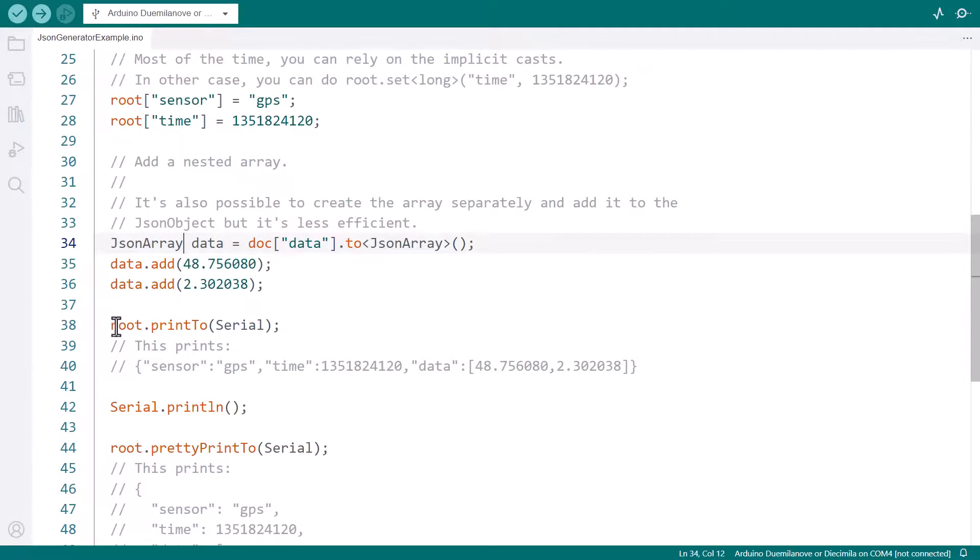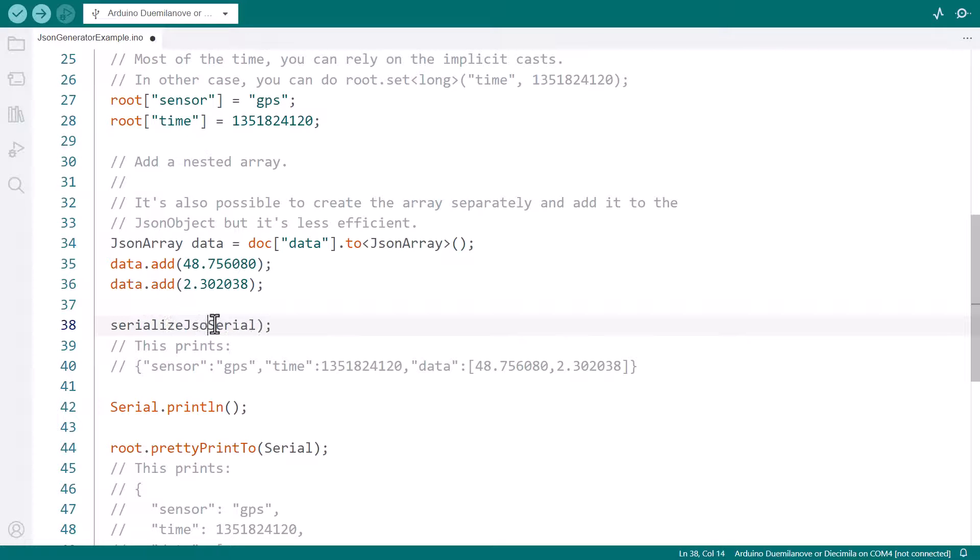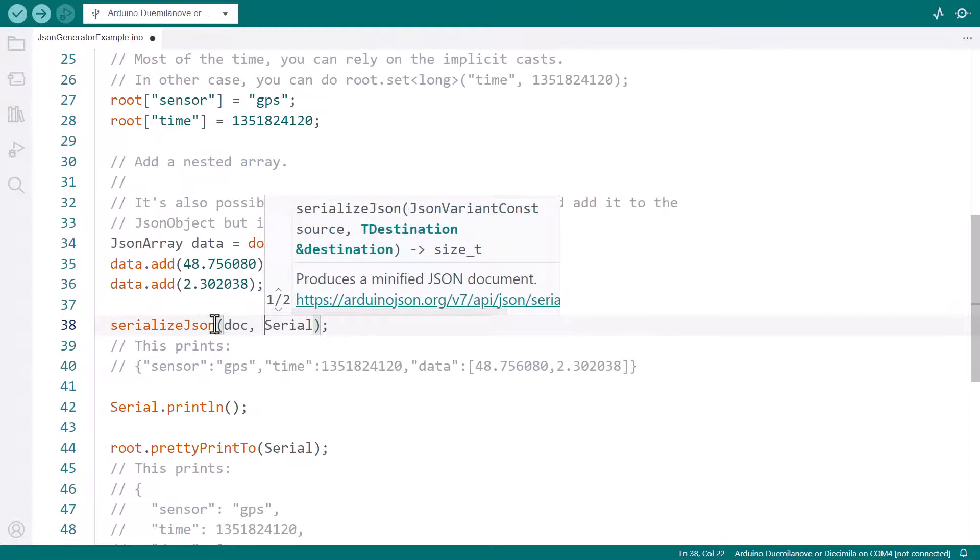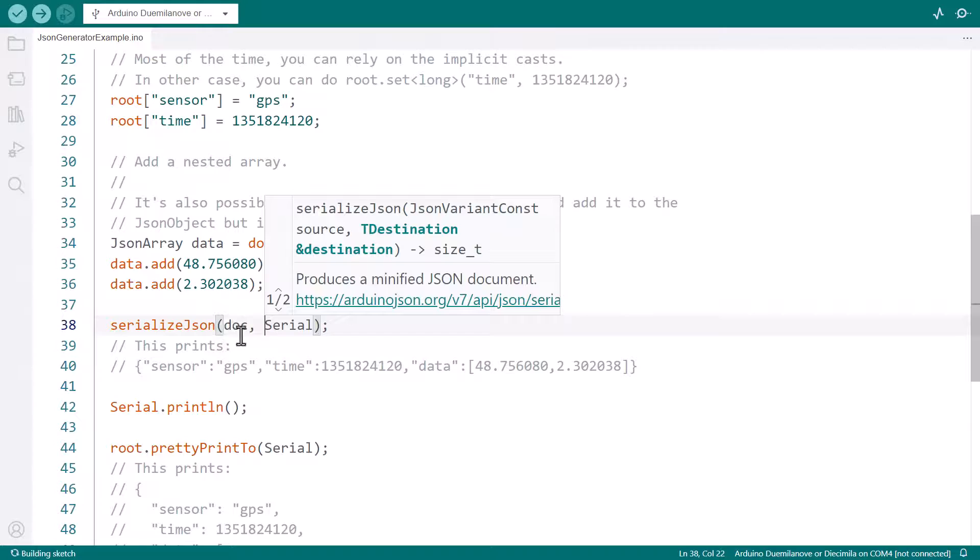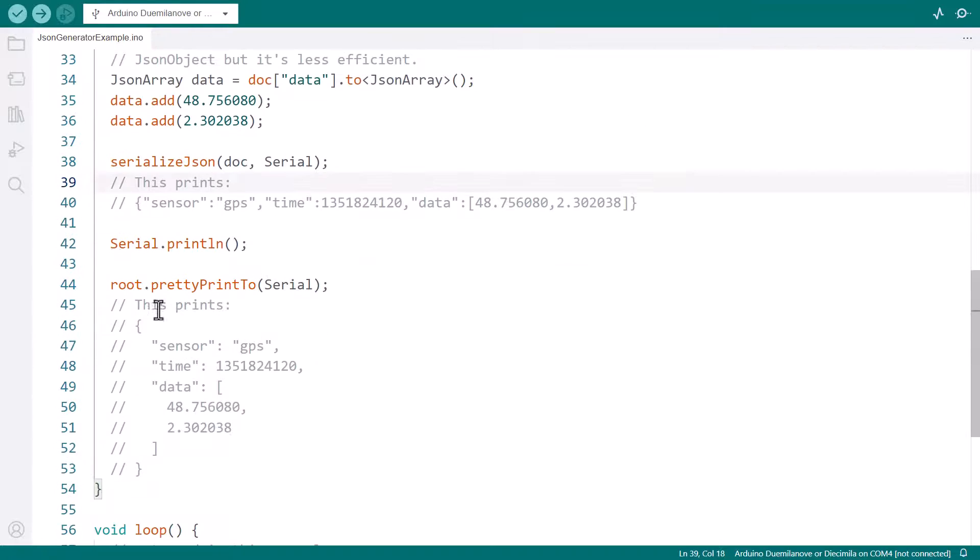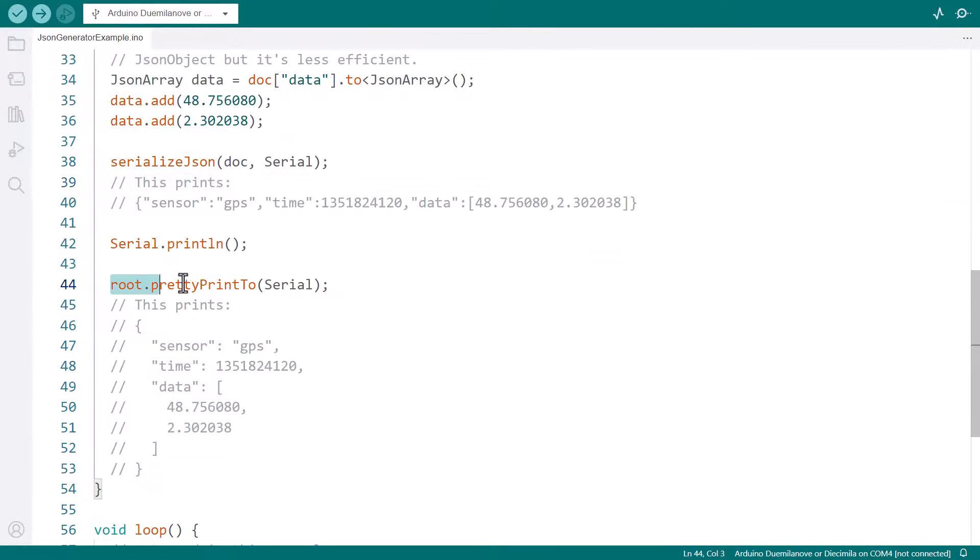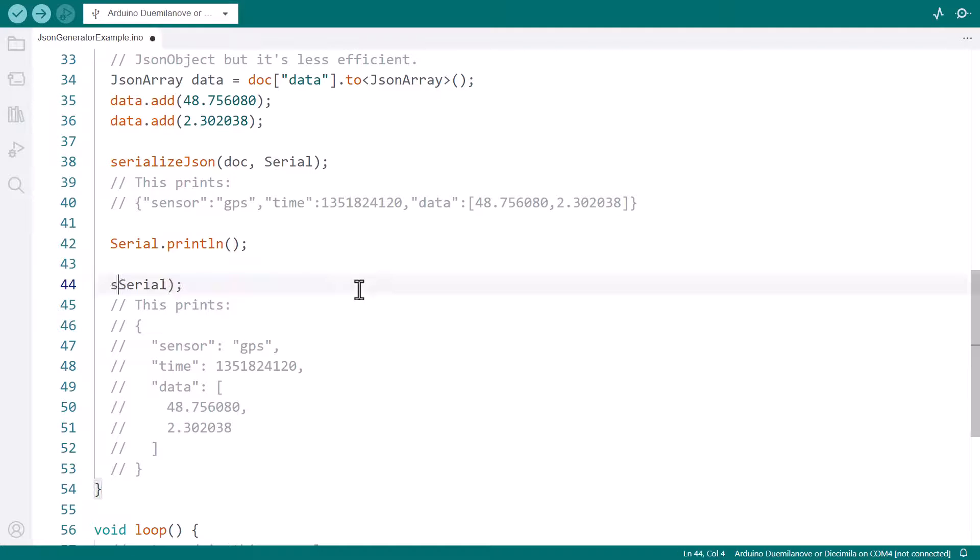The program calls printTo to produce the minified JSON document. Let's replace it with serializeJson. Finally, the program calls prettyPrintTo to produce the prettified JSON document. Let's replace it with serializeJsonPretty.